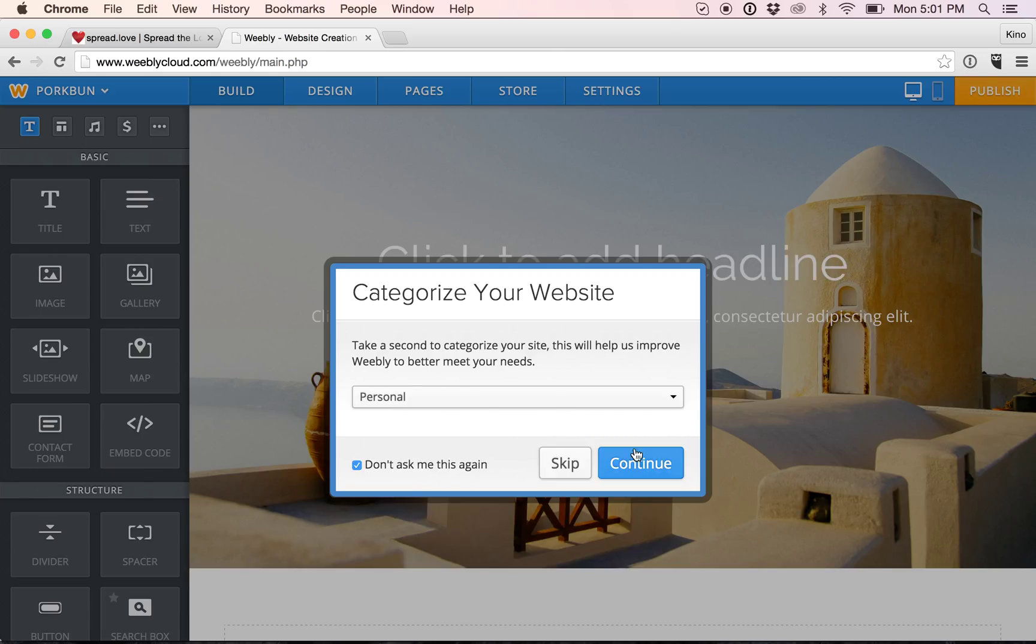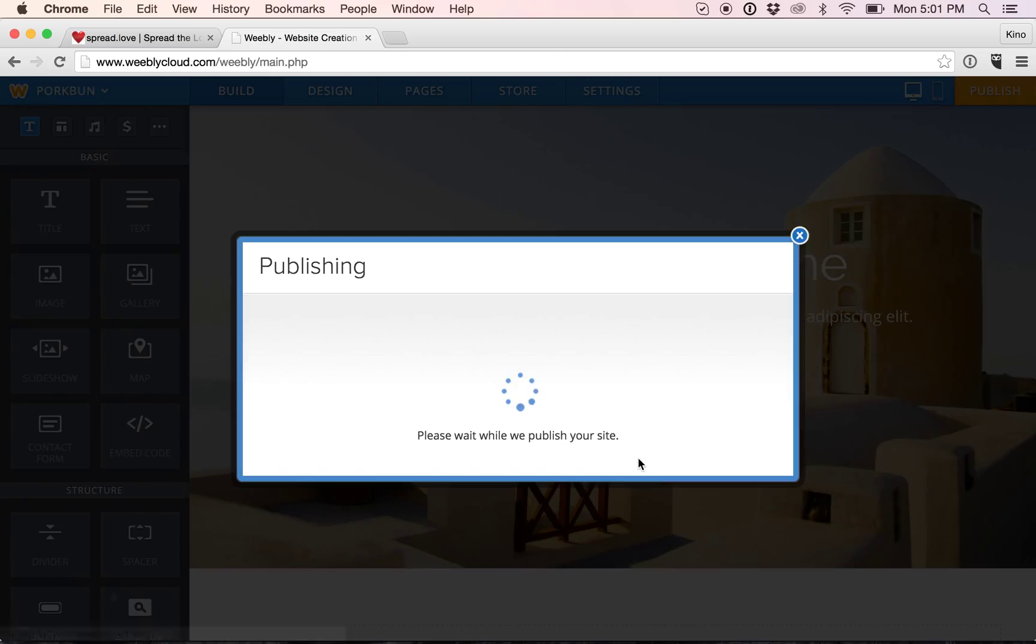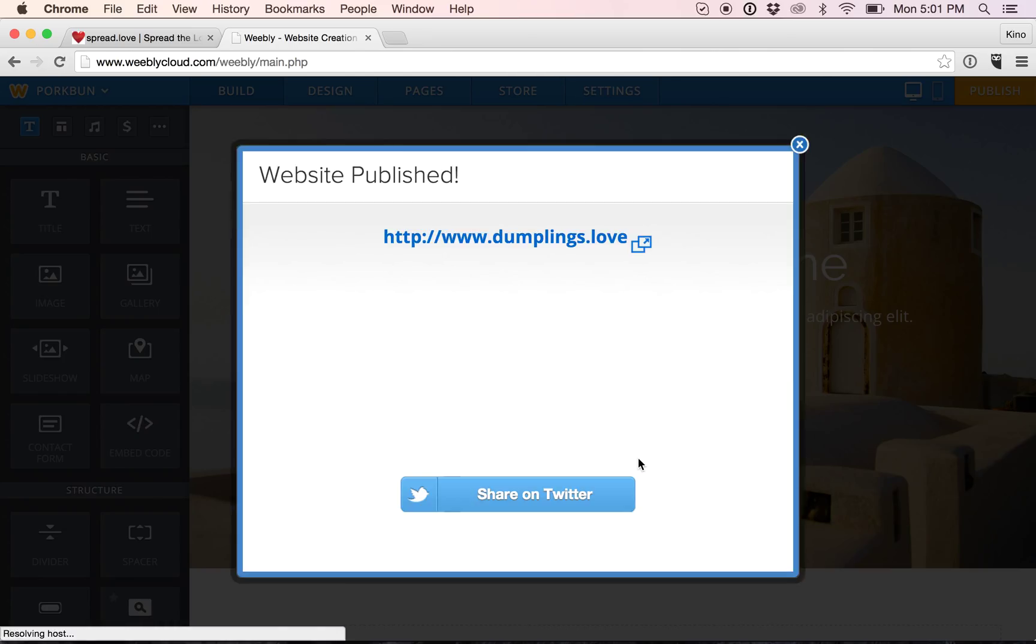Personal. Don't ask me again. Continue. And it's all done. It's that easy.